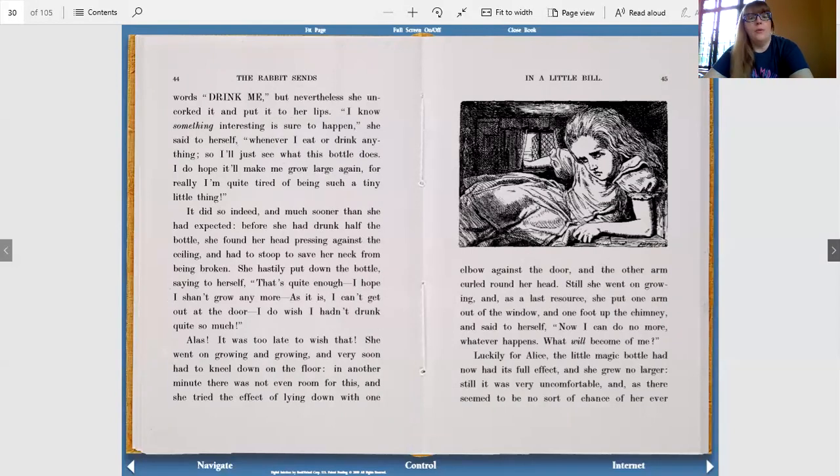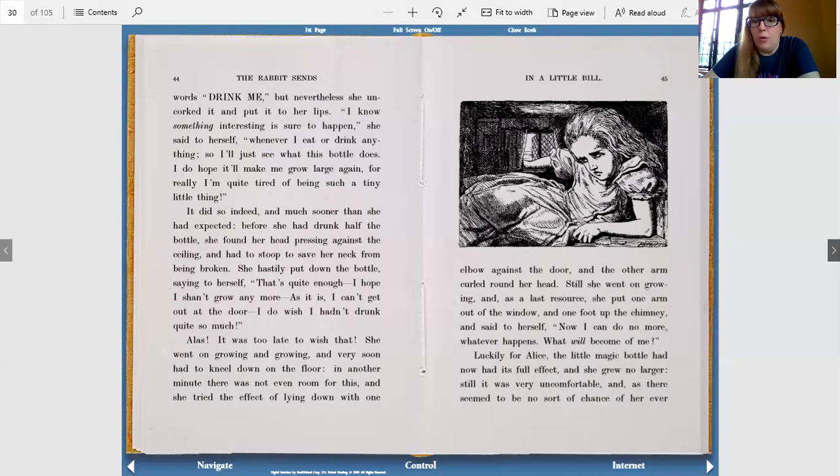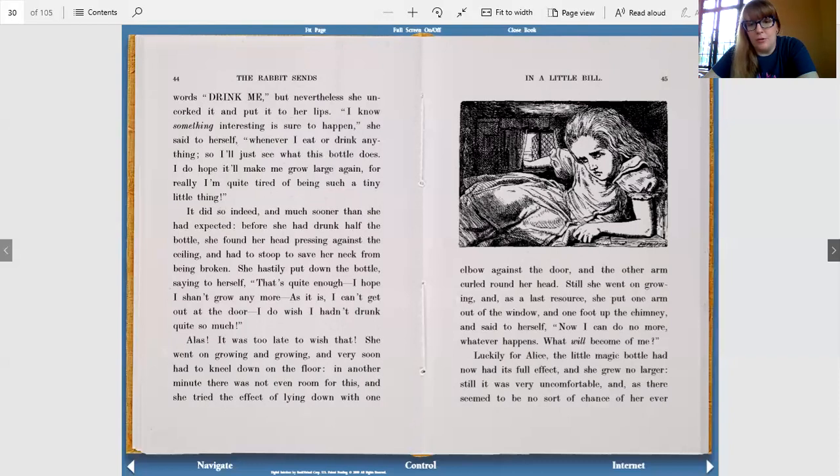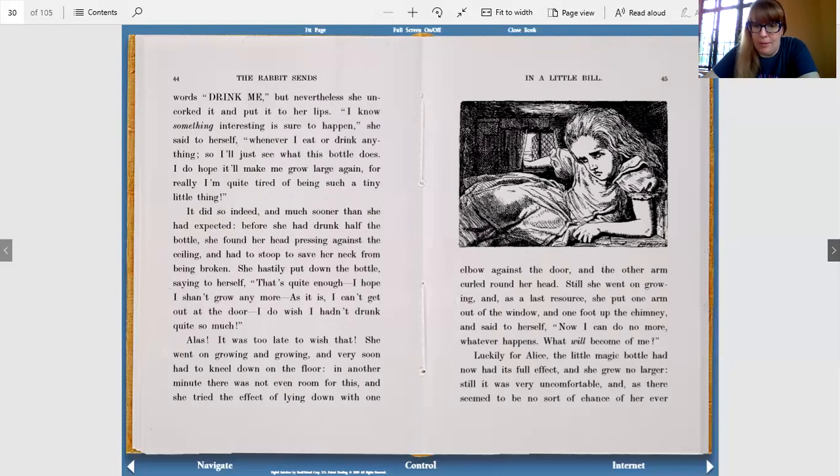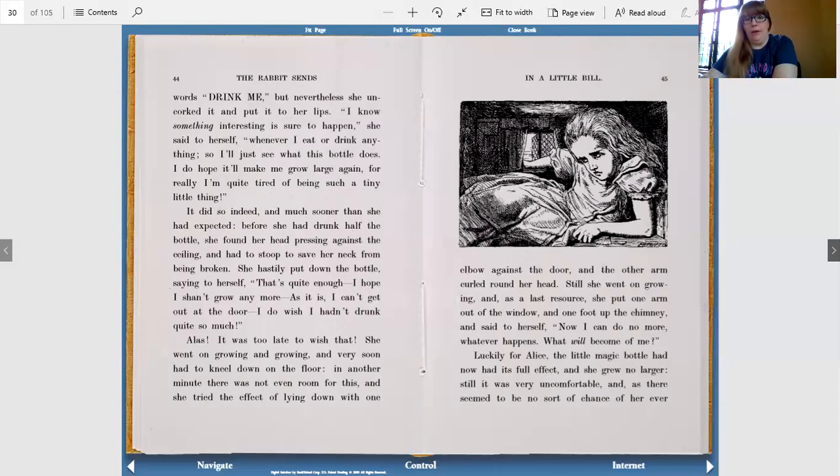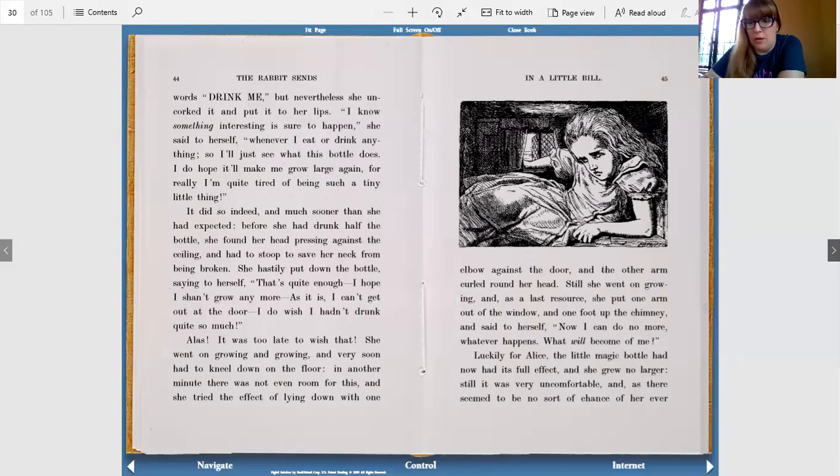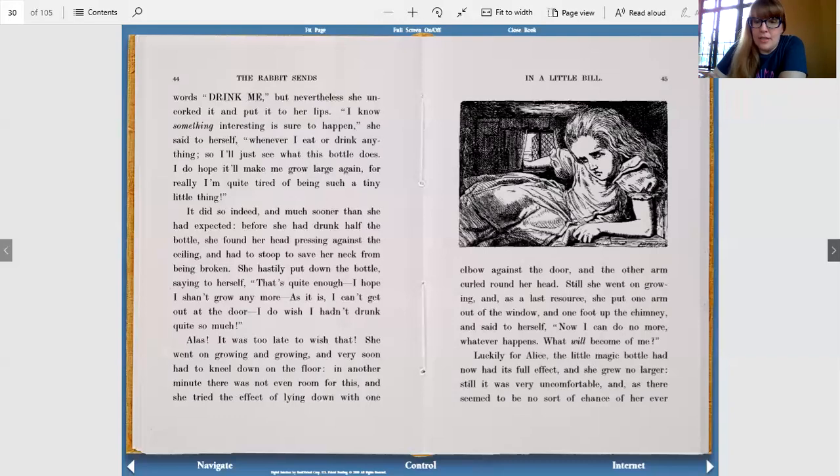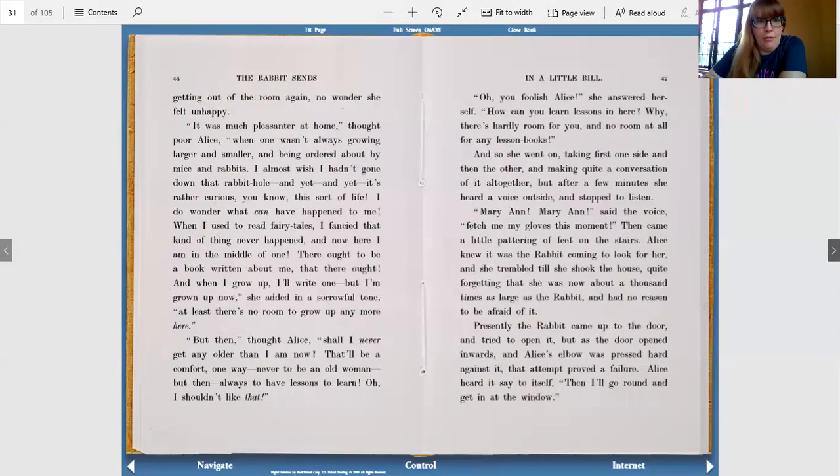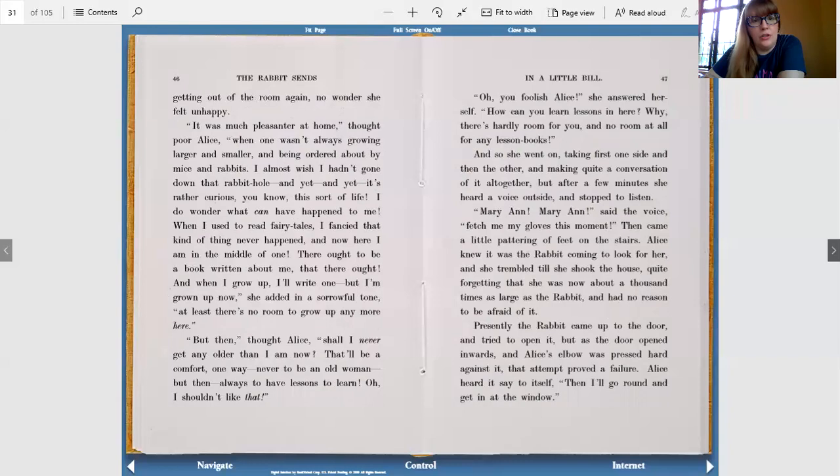She went on growing and growing and very soon had to kneel down on the floor. In another minute, there was not even room for this, and she tried the effect of laying down with one elbow against the door and the other arm curled around her head. Still, she went on growing, and as a last resource, she put one arm out of the window and one foot up the chimney and said to herself, now I can do no more whatever happens. What will become of me? Luckily for Alice, the little magic bottle had now had its full effect, and she grew no larger. Still, it was very uncomfortable, and as there seemed to be no sort of chance of her ever getting out of the room again, no wonder she felt unhappy.